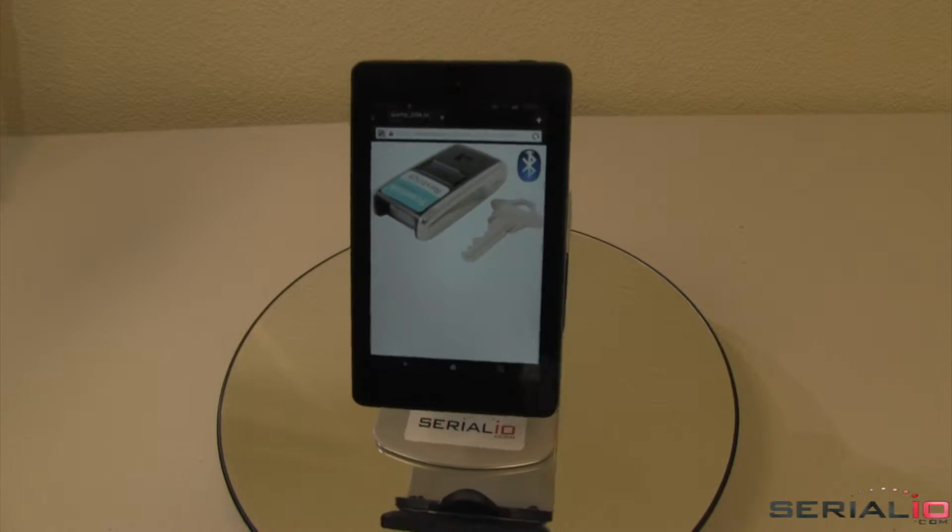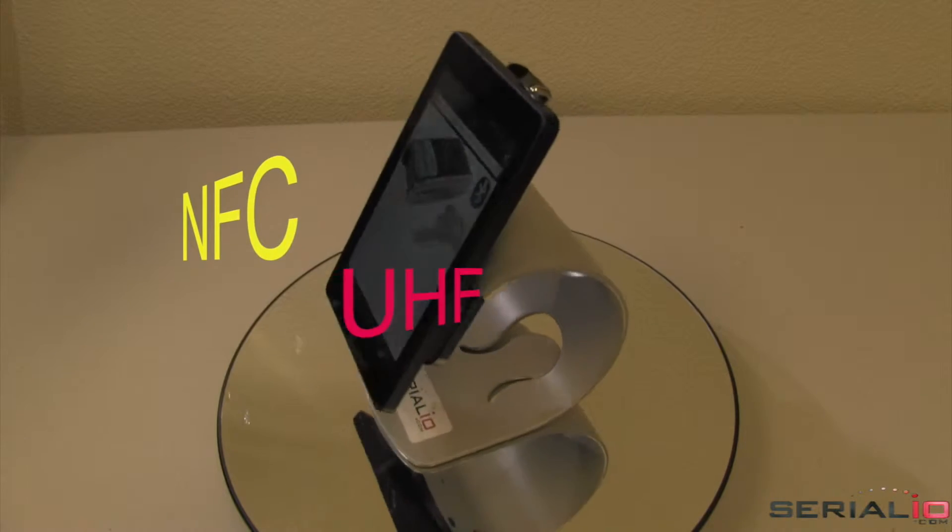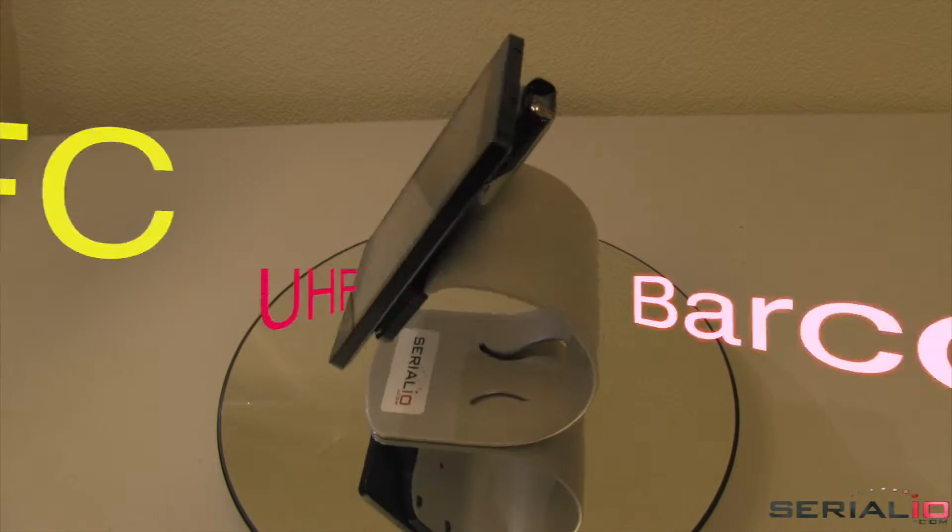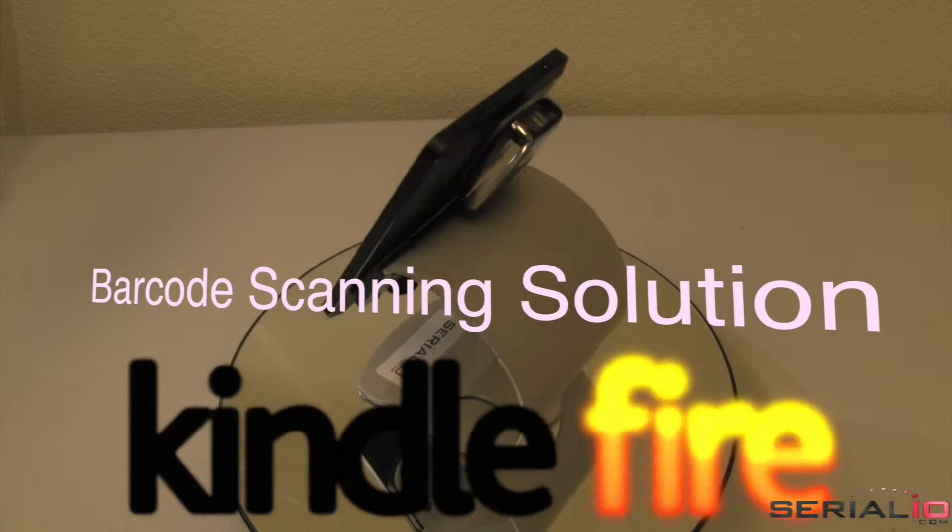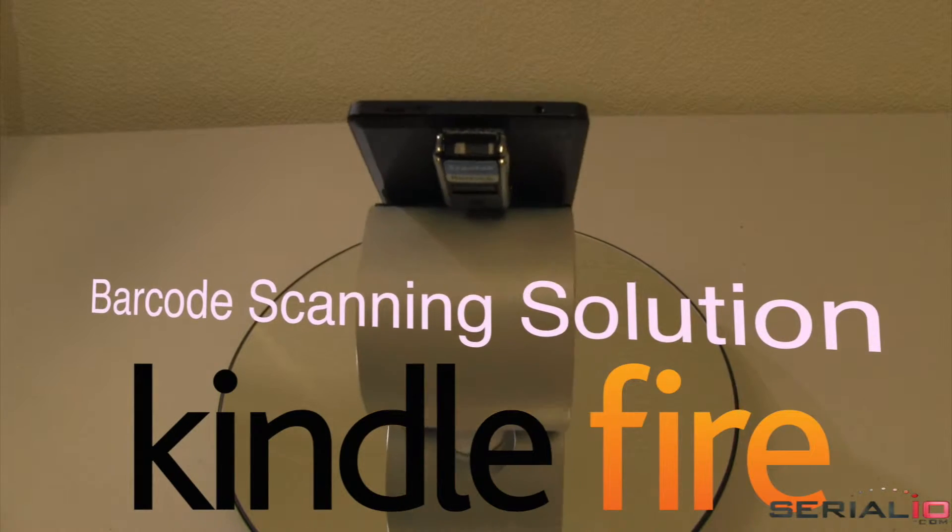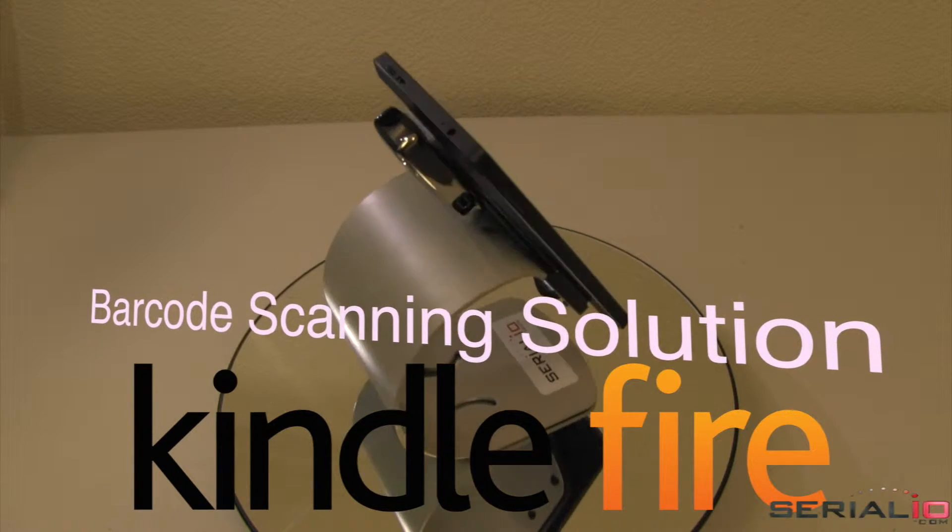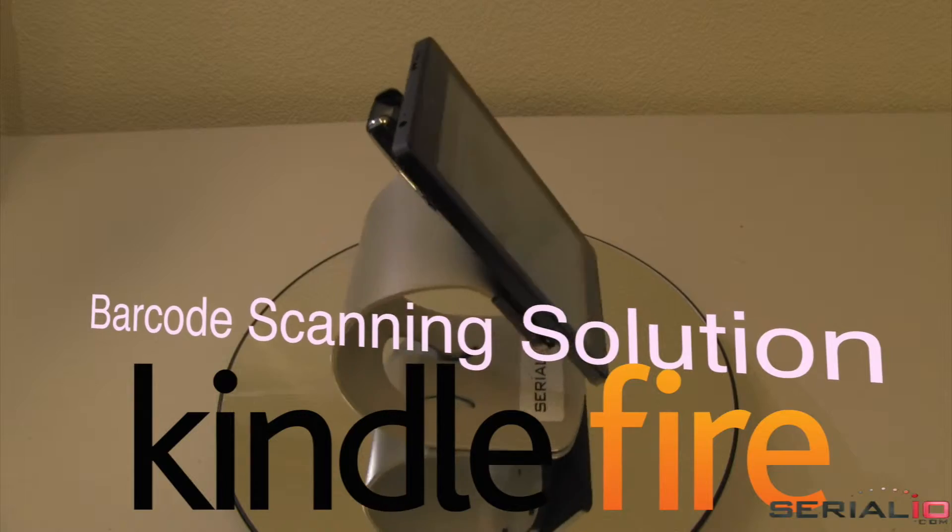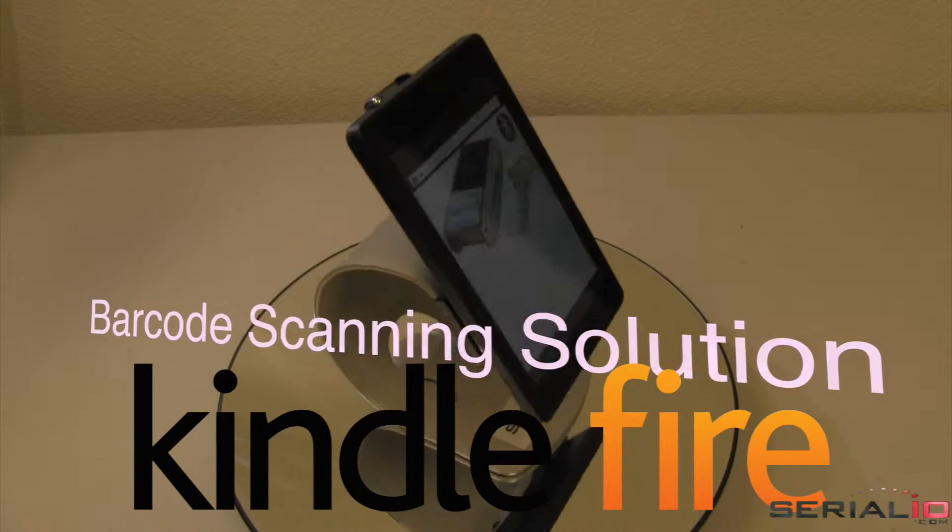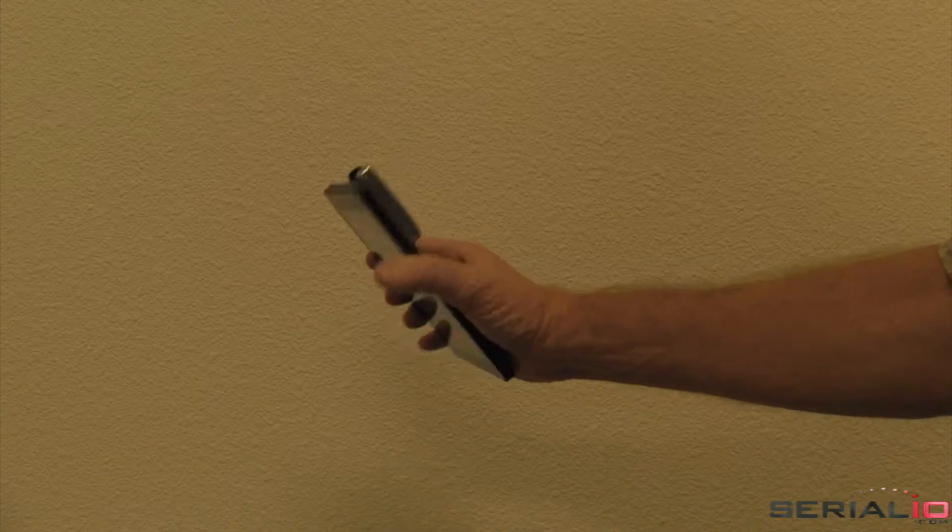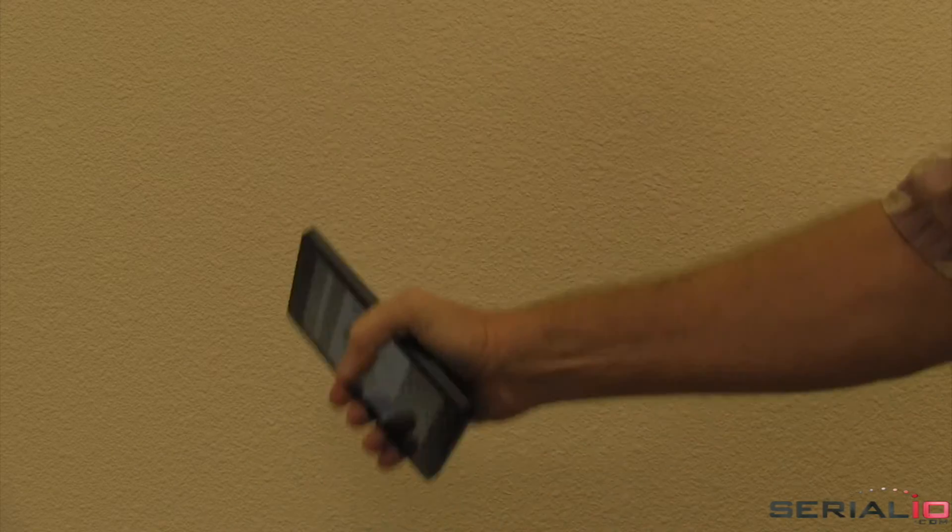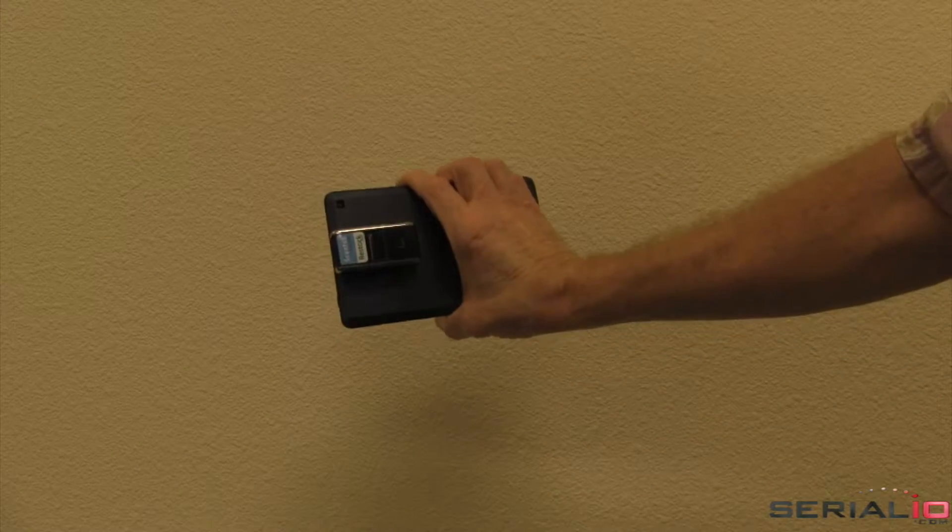Looking for an economical mobile NFC, UHF, and barcode scanning solution? The Kindle Fire six-inch tablet is a low-cost, conveniently sized option for one-handed operation. The scanner can be securely attached to the back of the tablet and easily removed as needed.